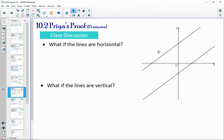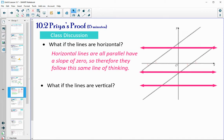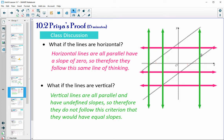What happens if the two lines are horizontal? Horizontal lines have a slope of zero and all horizontal lines are parallel to each other, so their slopes are equal — they follow the same principle that equal slopes make parallel lines. Vertical lines are a little different: all vertical lines are parallel to each other, but vertical lines have an undefined slope, so they don't follow this same criterion because they don't have a defined slope.